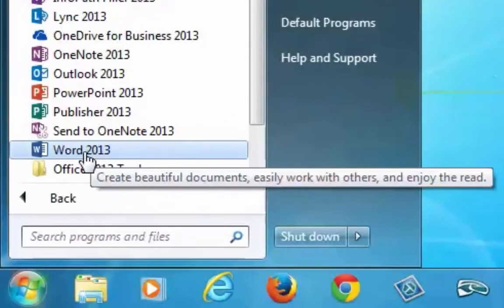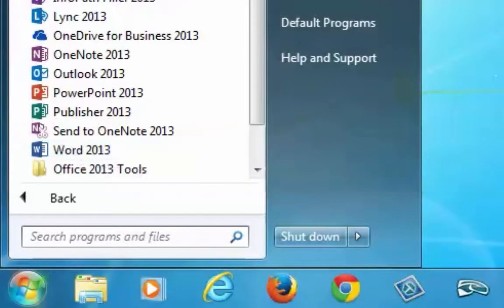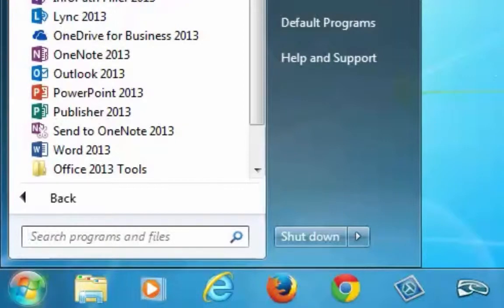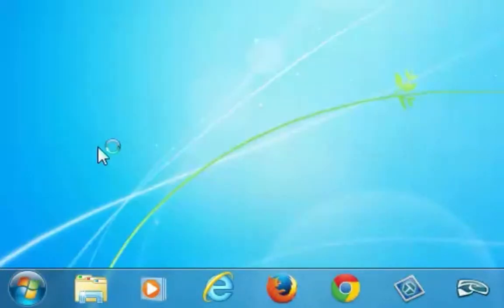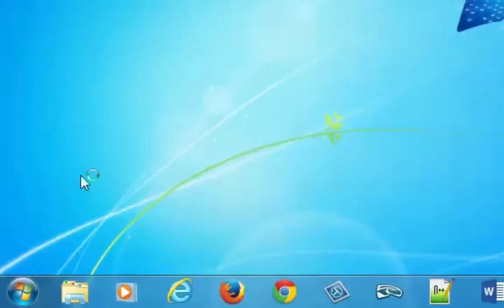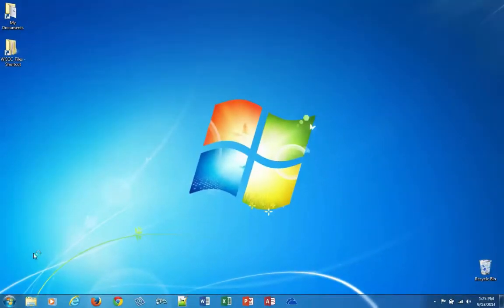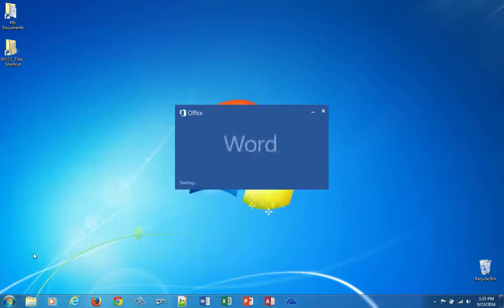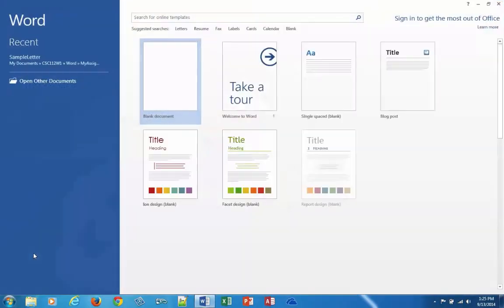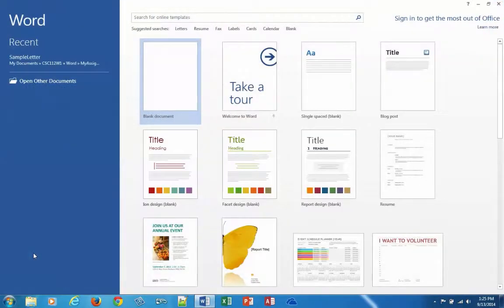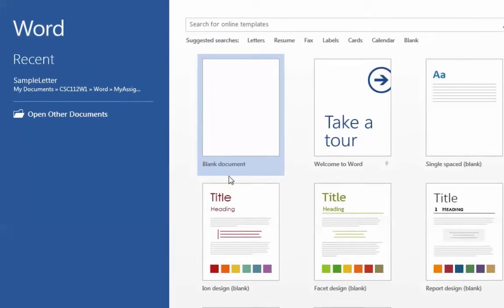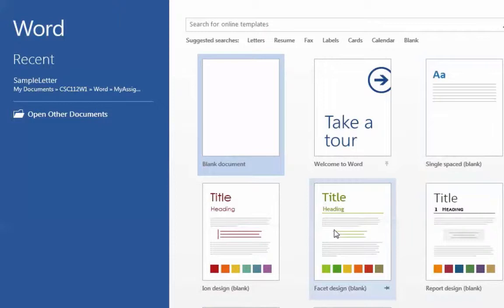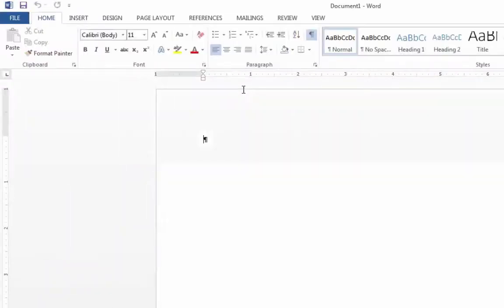You could also hold your Alt key or Option key and drag a version up here and make a shortcut. If you wanted a shortcut icon on the desktop, you could do that, but I'm just going to launch it from here for right now, and I think when it launches, it's going to take me into a new blank screen. So I don't have to go File New. It'll start a blank document right here.